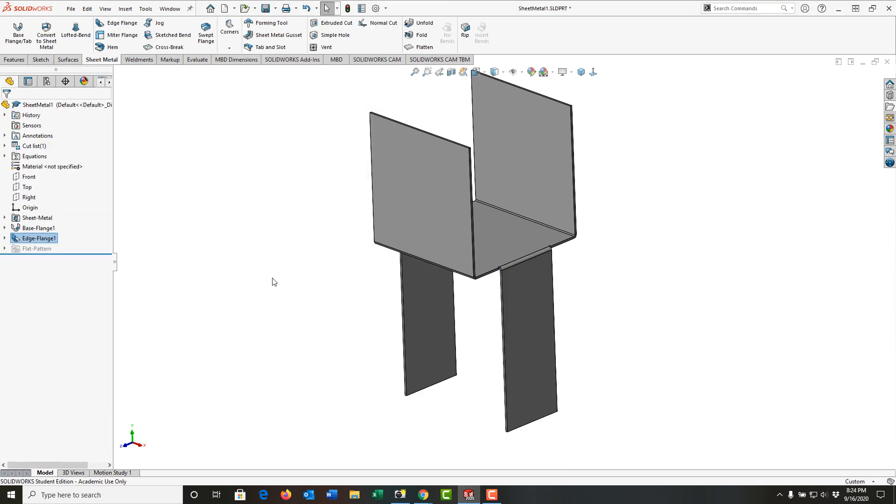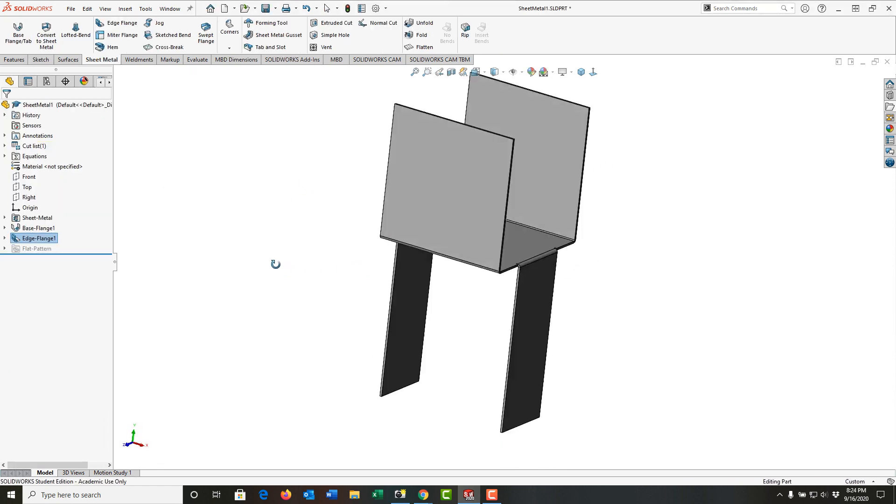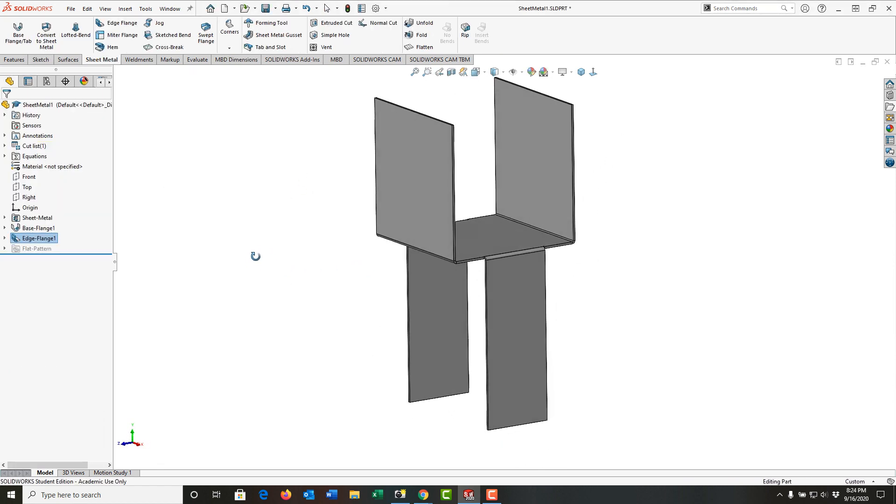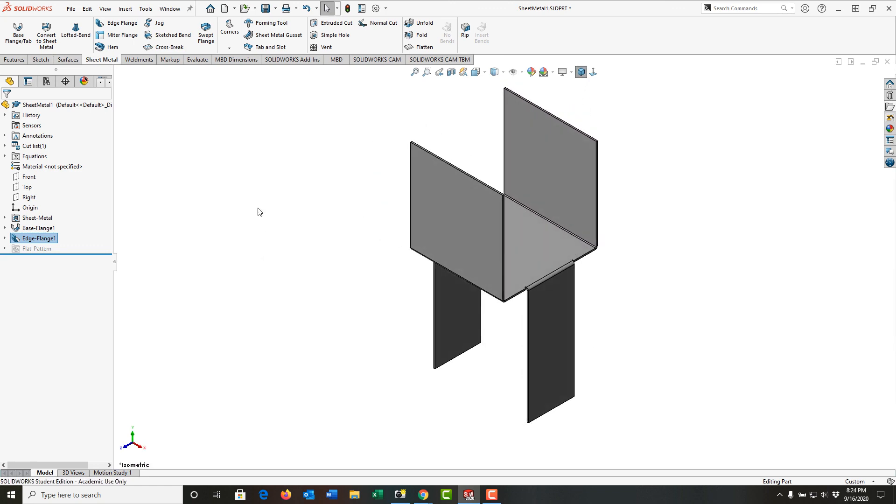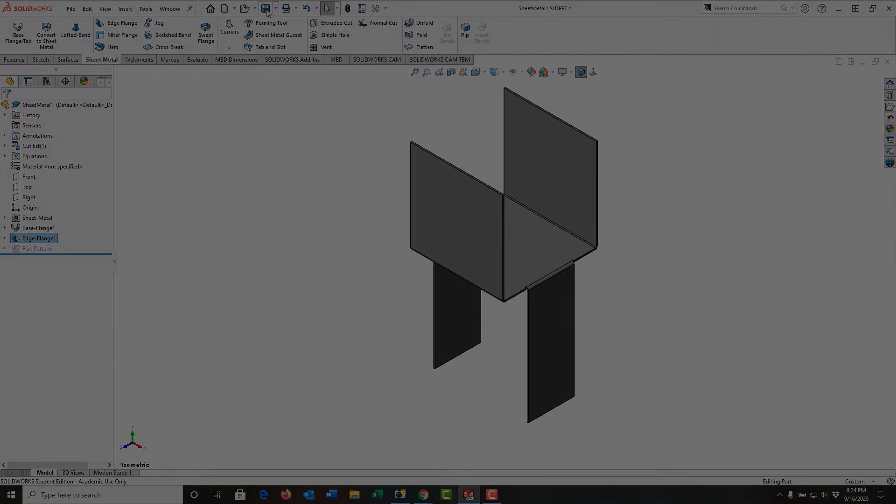And I've created my first two edge flanges. Now look at this isometrically, and I'm going to save my work. We'll continue from there in the next one.